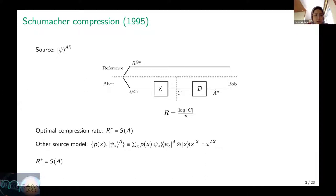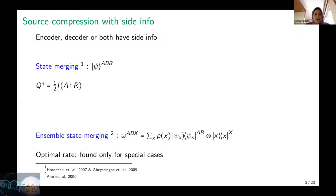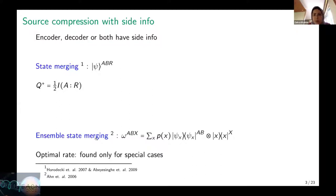Those are the two important source models that Schumacher considered. Moving on to quantum compression with side information, where an encoder, decoder, or both have access to some system called side information. The most well-known one in quantum information is the state merging task. The source is very similar to Schumacher's: a pure state shared between an encoder and a reference system, but the decoder has access to a quantum system — the side information at the decoder side. The optimal rate for state merging is half the mutual information between system A and the reference system. However, unlike Schumacher's case, when we move from pure state sources to ensemble sources, this transition is not straightforward and the problem gets very complicated.